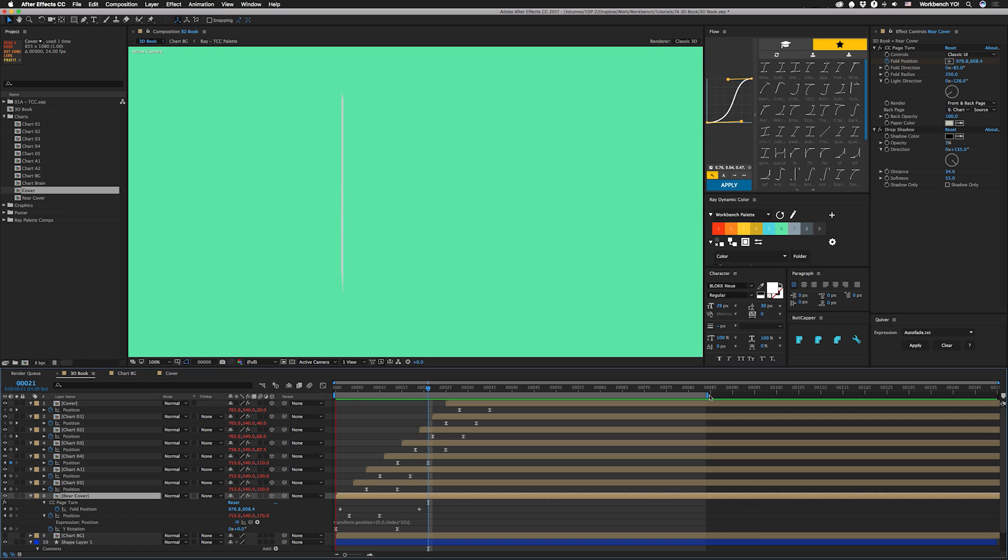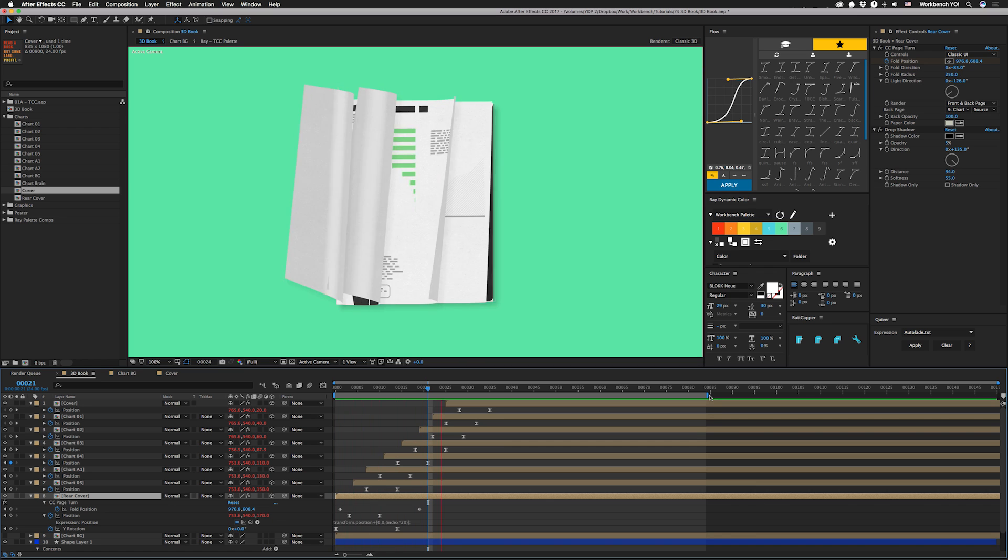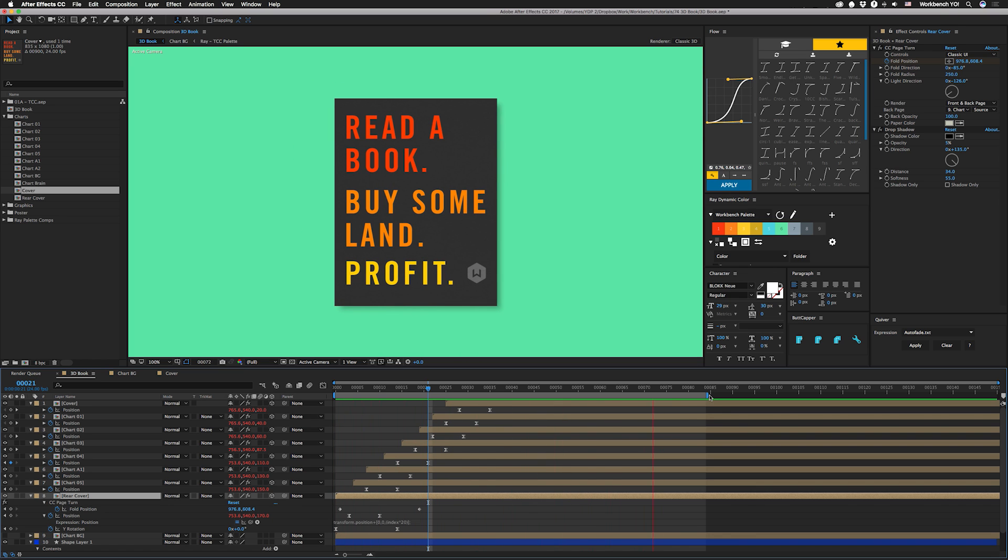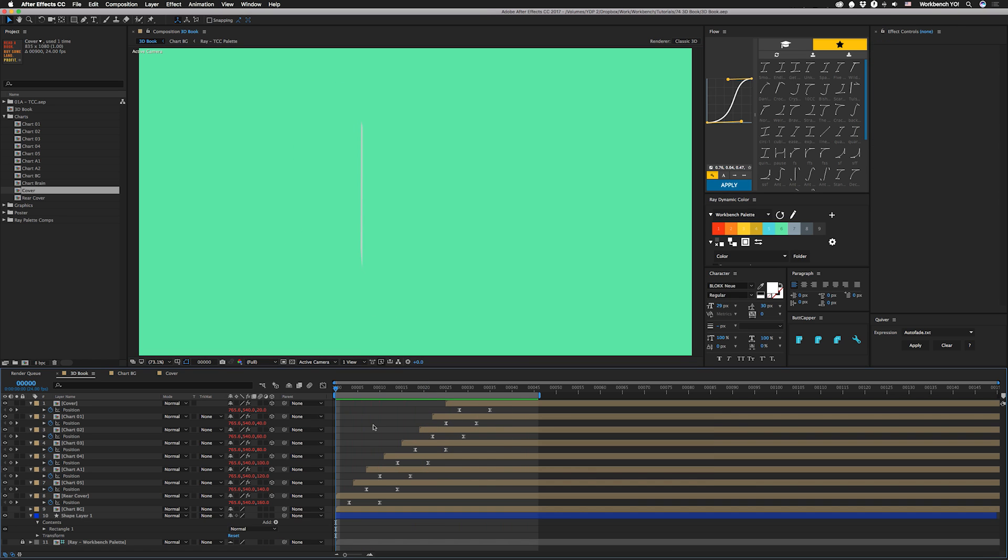Okay, so this is what the final effect looks like. Read a book, buy some land, profit.